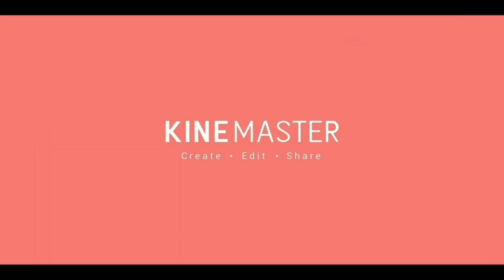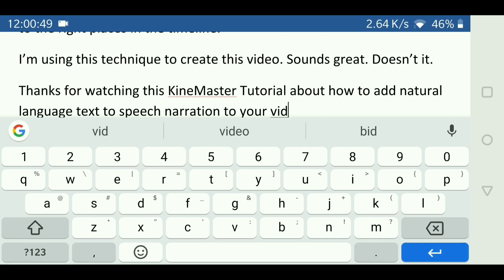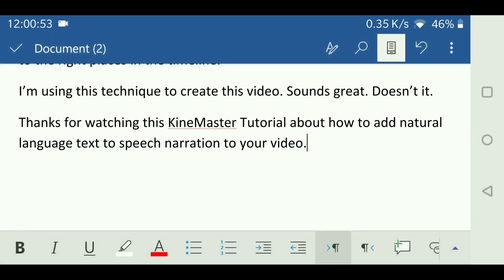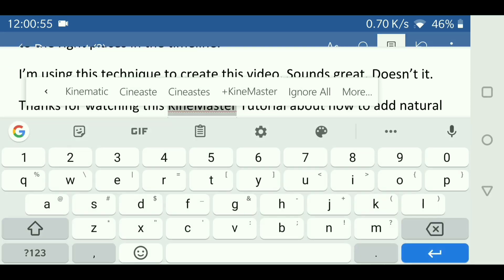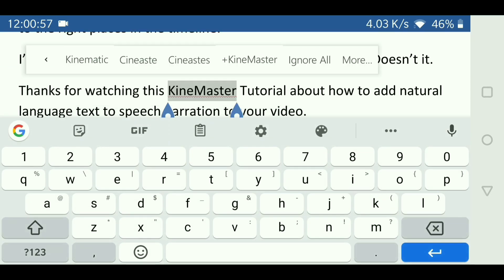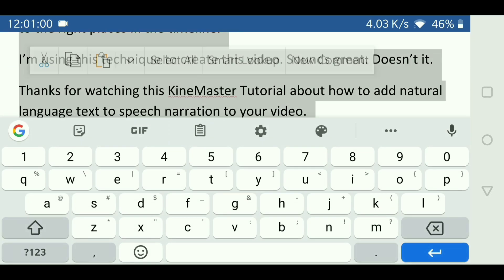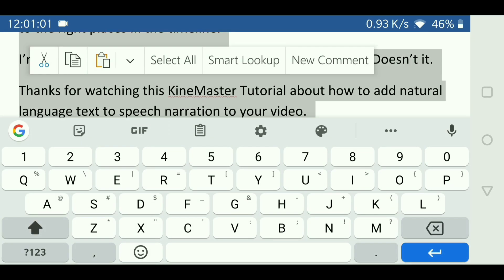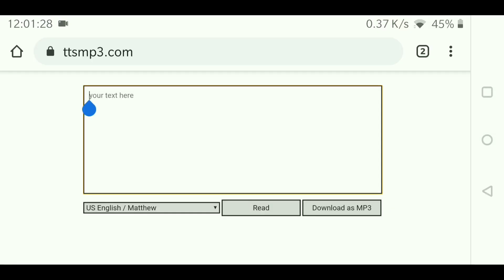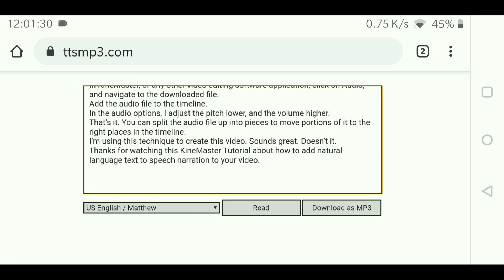a video editing application for Android, but you can use any video editor. First, type out the text for your narration. I find that using short sentences broken up with commas works the best. Next, open up this free